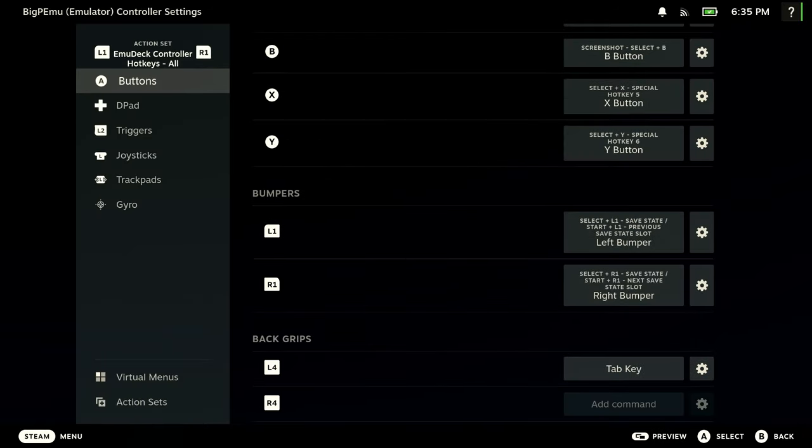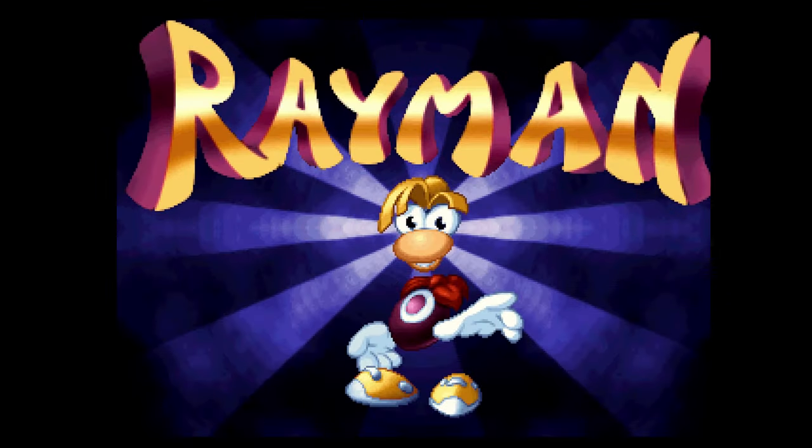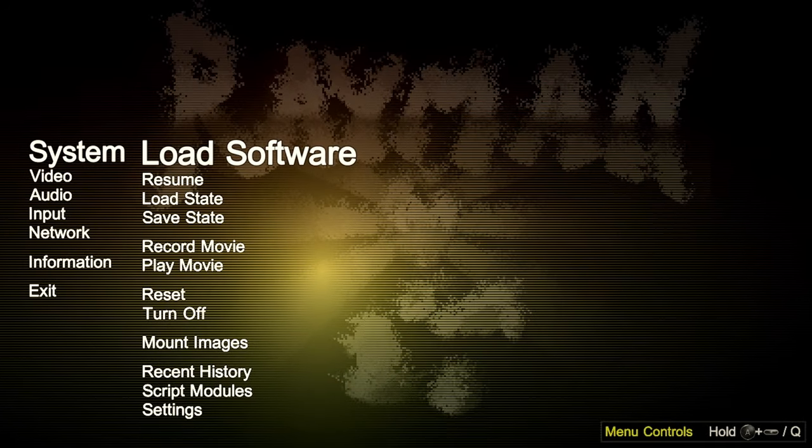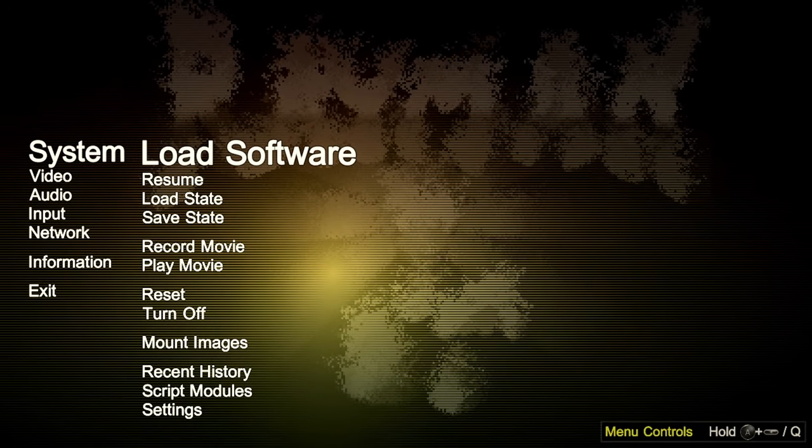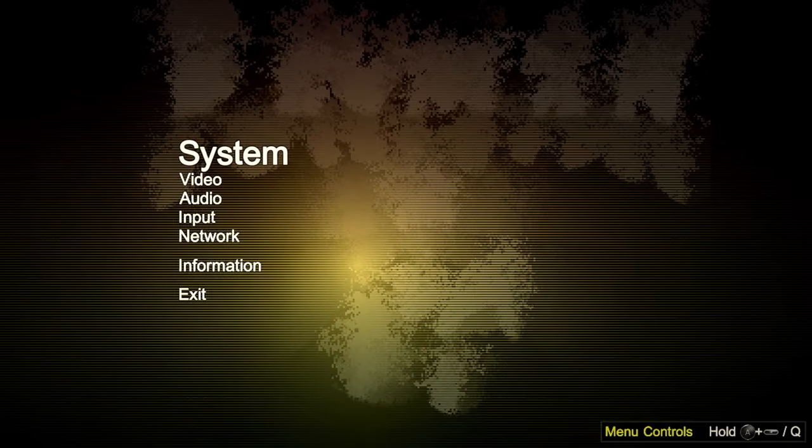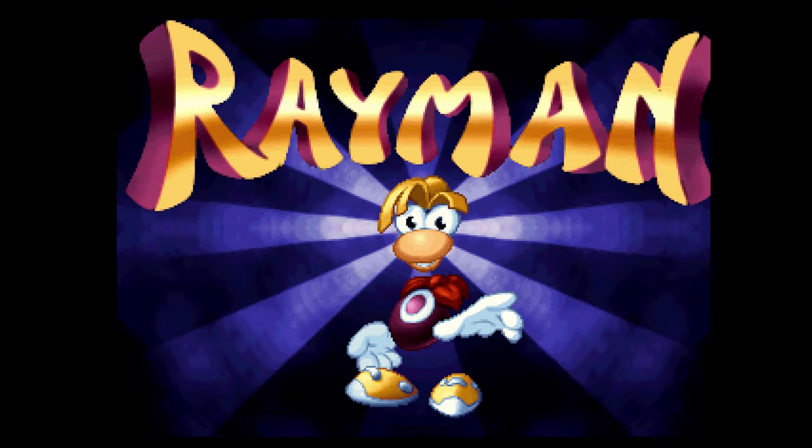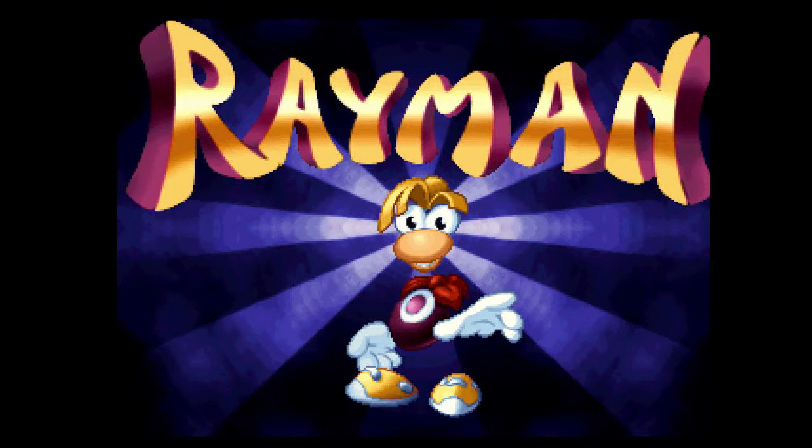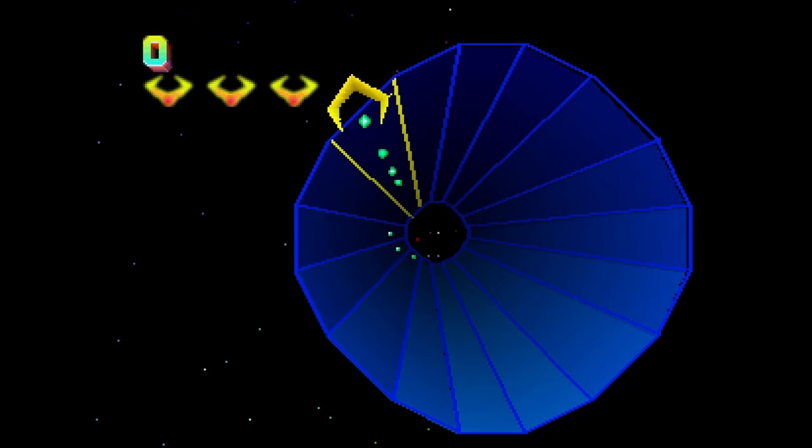So go ahead and hit Add Command on keyboard, and select the Tab key. This will allow you to go back in and out of the menu on BigPemu, so you can adjust whatever you want setting-wise on the fly and load up new games. You'll see here I'm in Rayman. I hit the L4 button. I'm back in the software menu. If I hit the button again, or just hit back twice, I'm right back into the game. Simple as that.